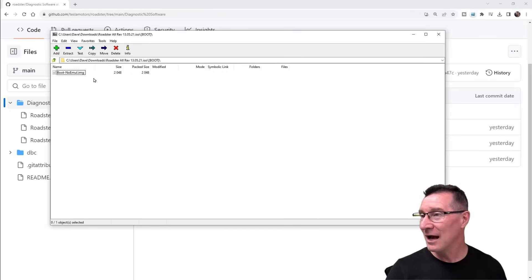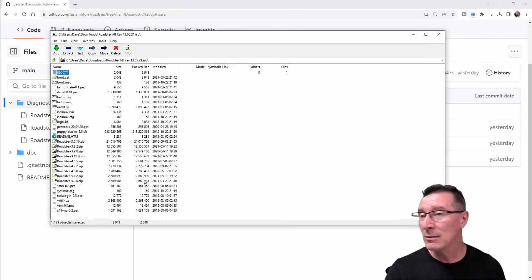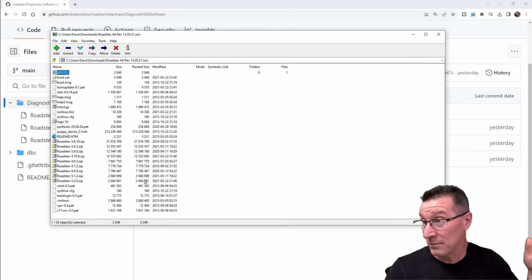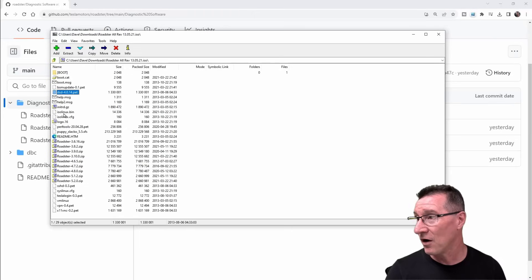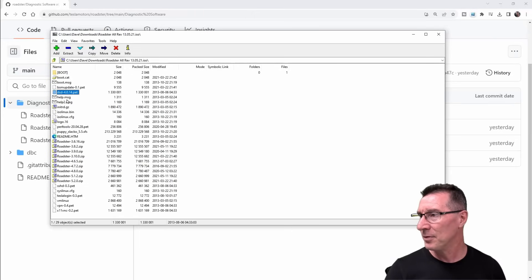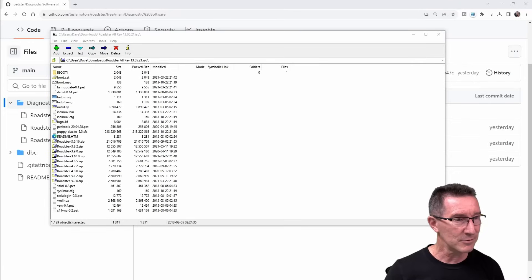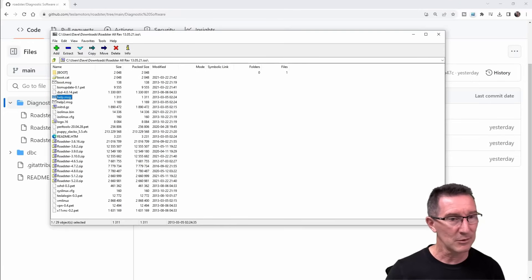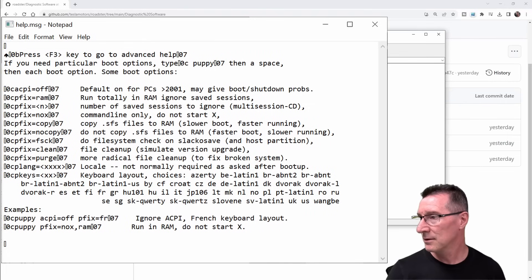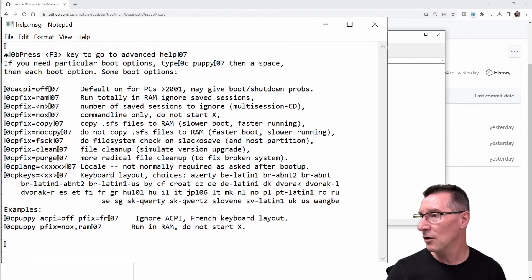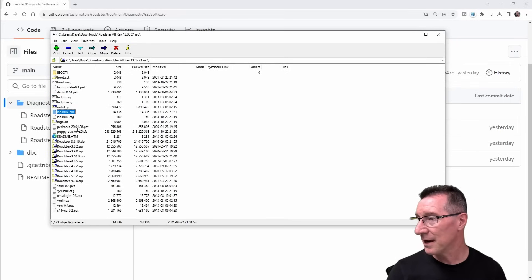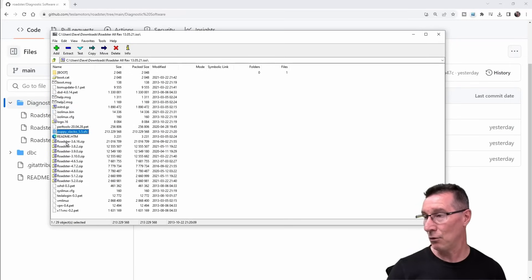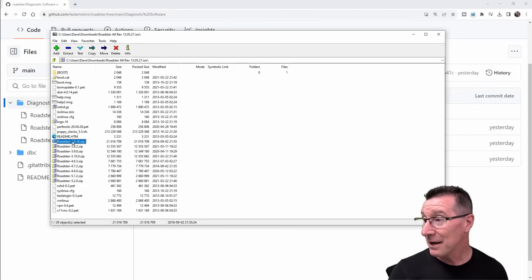It's got the boots. I'm not into this sort of stuff, so I don't know. Leave your thoughts in the comments down below. I don't know what a pet file is. Help message, what is that? Is there anything in that? Cannot open. Can I open that? It's got isolinux.bin, whatever that is. A puppy slacko. What's puppy slacko? I don't know.